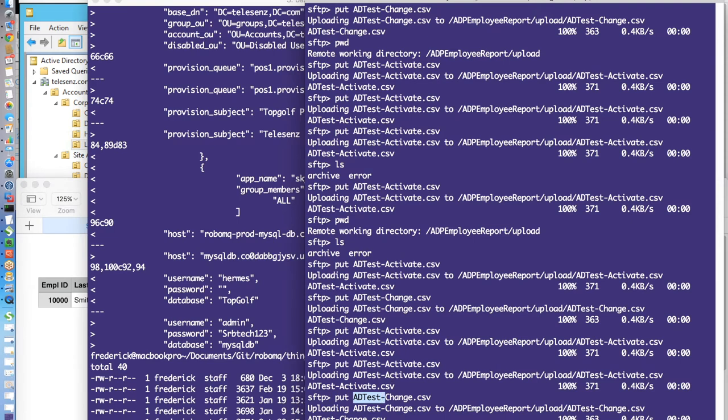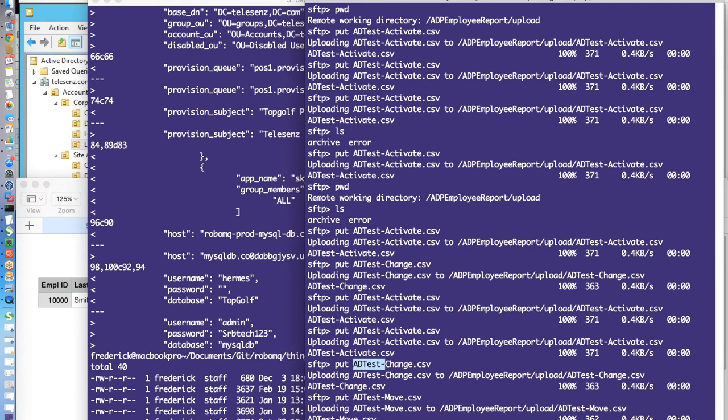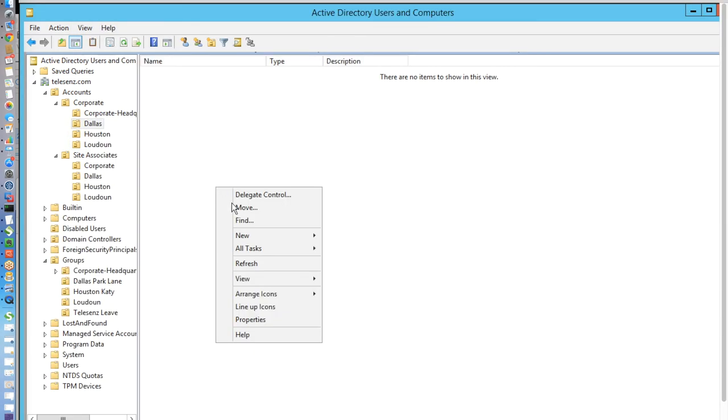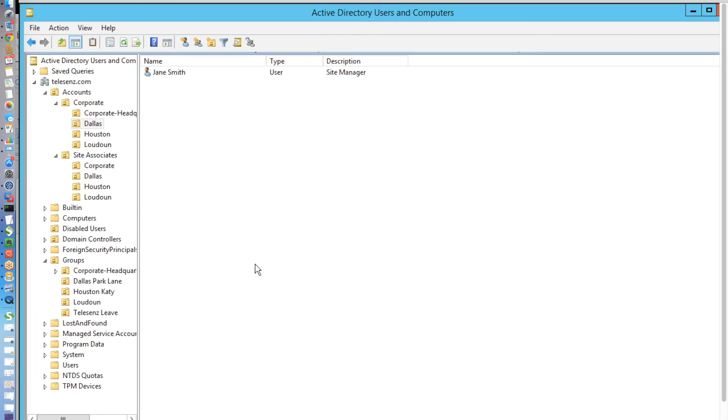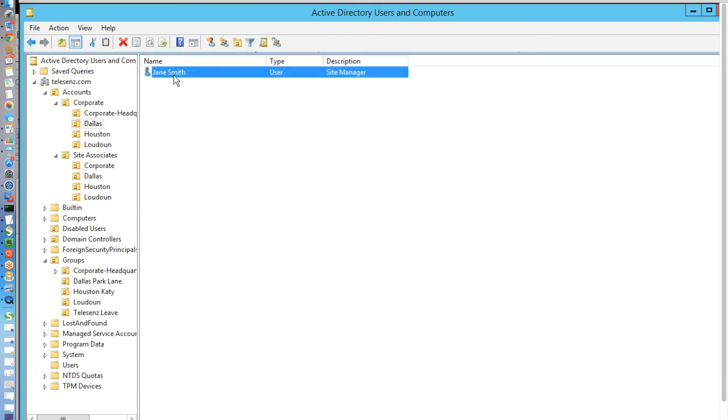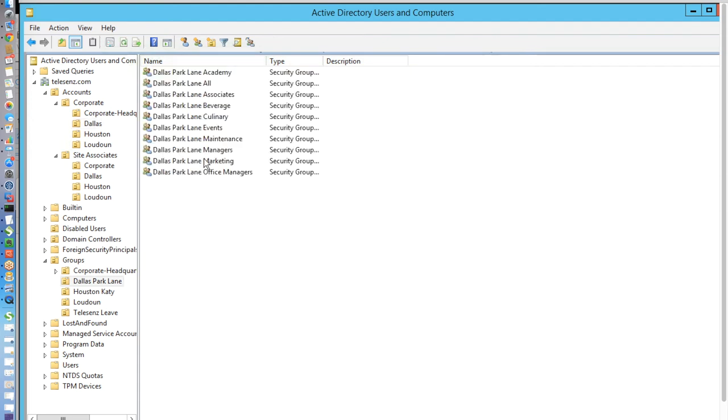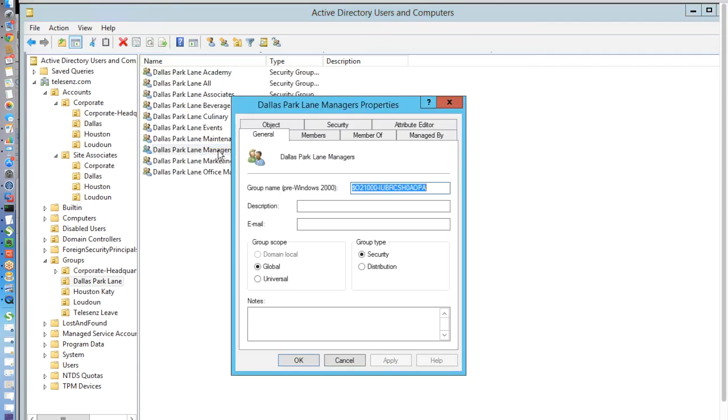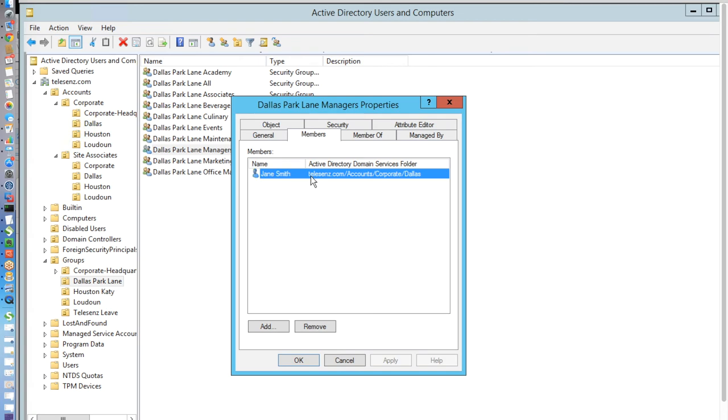and we see that Jane has been removed from the Loudon office, revoking all of her privileges there. We will see that she has been moved into both the Dallas All Security Group and the Dallas Managers Group. Once again, this is an example of the process would have been incredibly time consuming without RoboMQ.